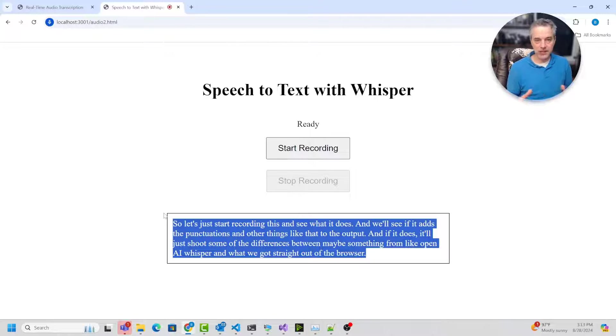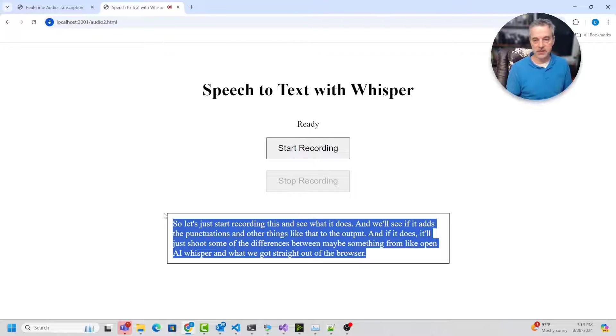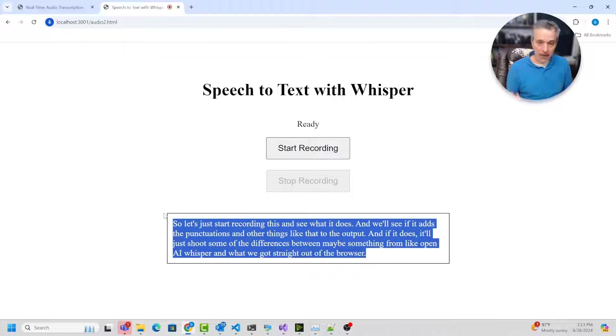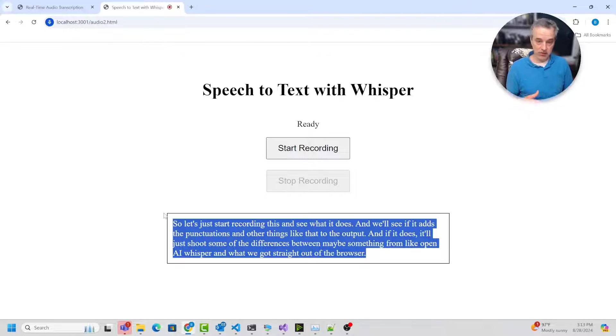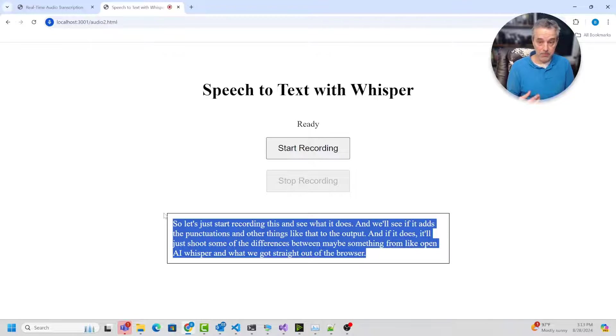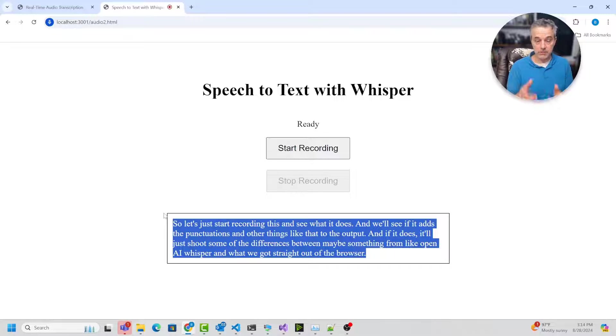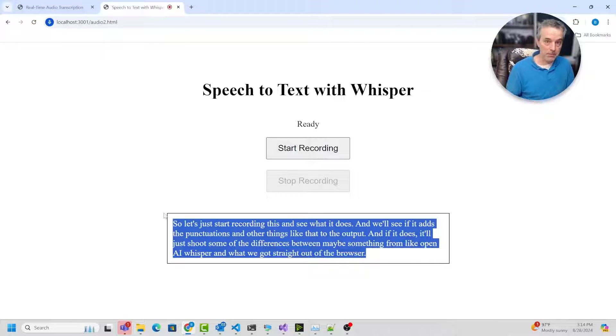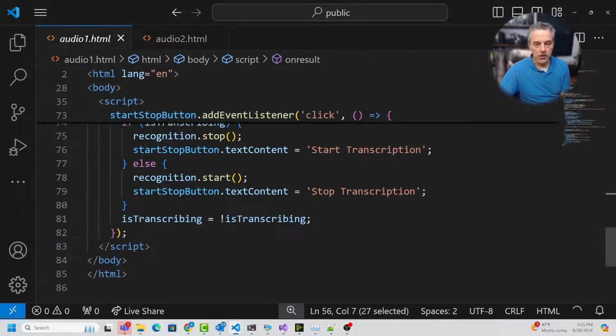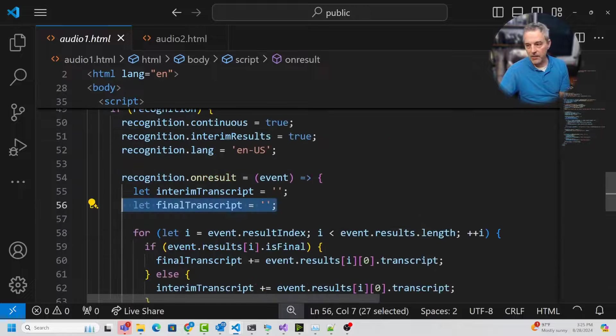While the real time transcription is just going to give you words and it's not going to add any punctuation and stuff like that. So both have their uses. I'm not saying one's good or bad. I just think that these are just different modes of putting in text to the browser using speech rather than having to type it all out. So I'm going to show you the code here.